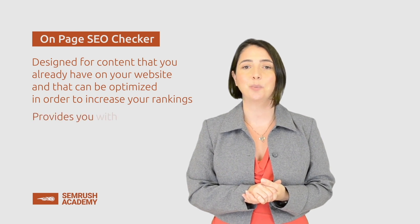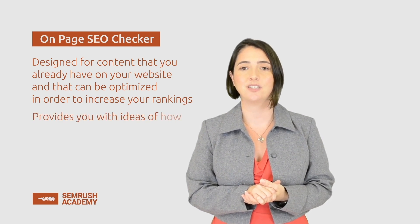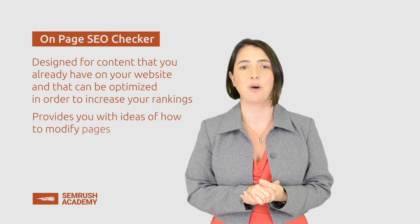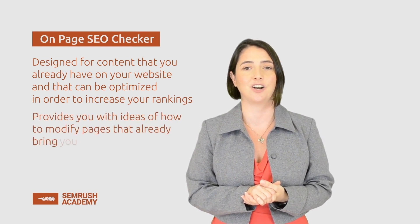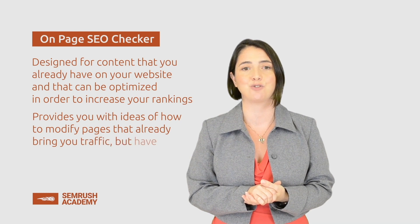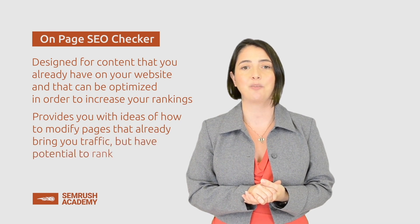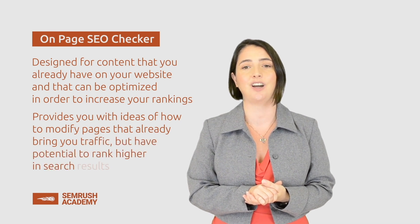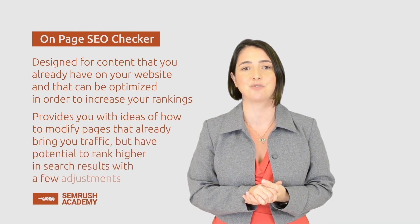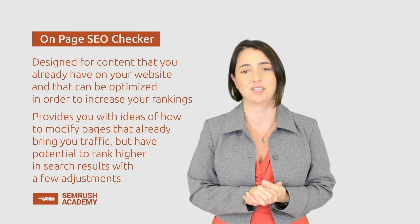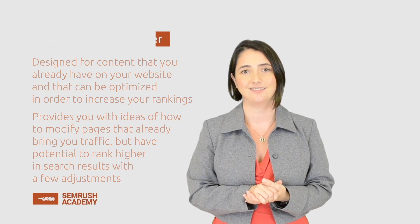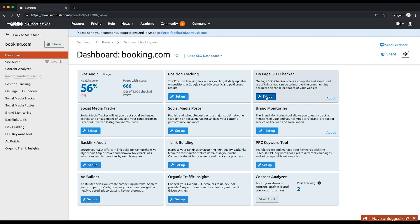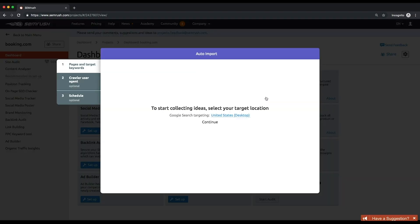The tool provides you with ideas of how to modify pages that are already bringing you traffic but have potential to rank higher in search results with a few adjustments. Let's configure the tool.